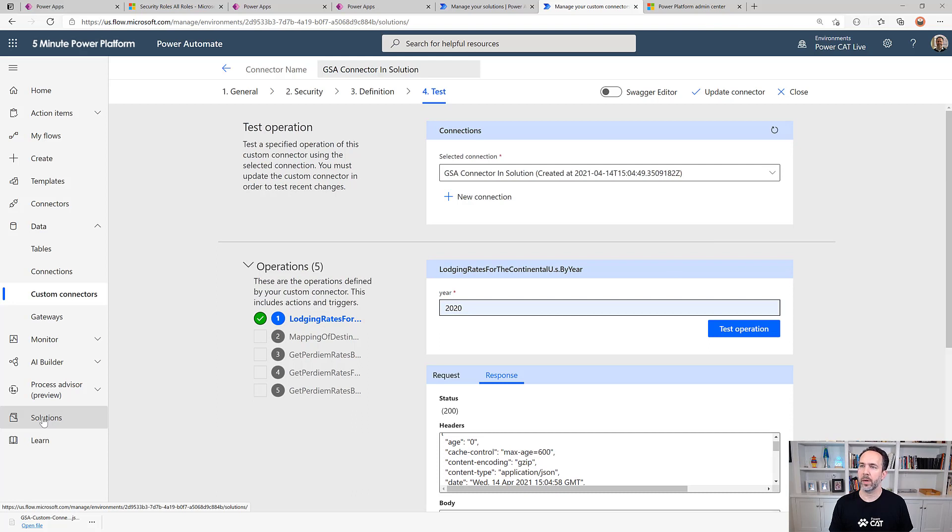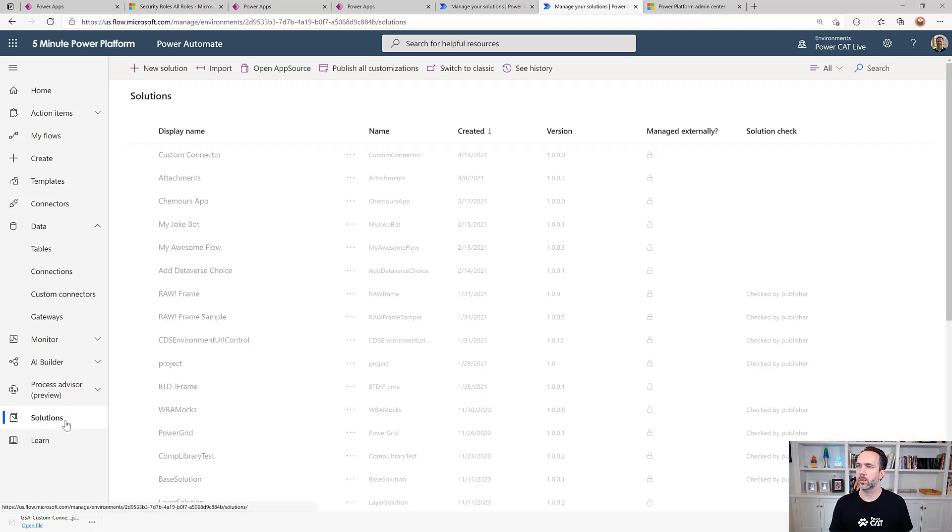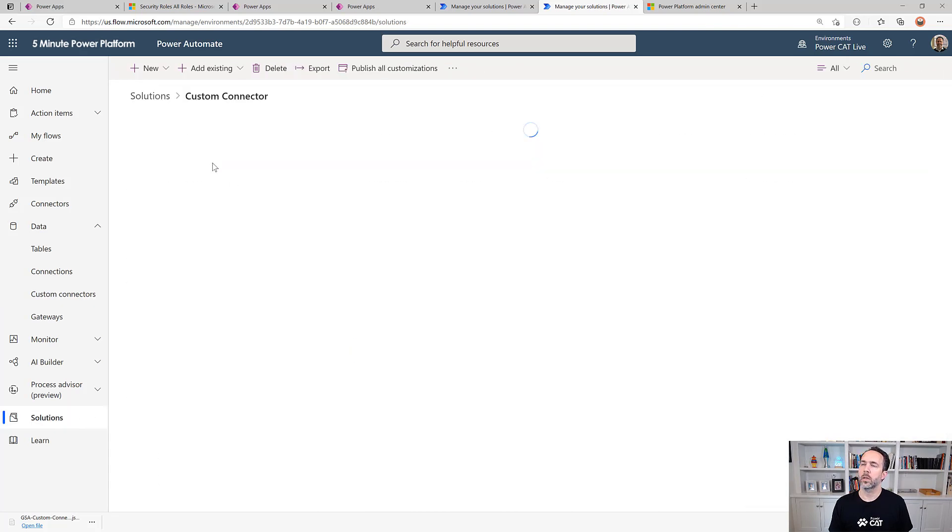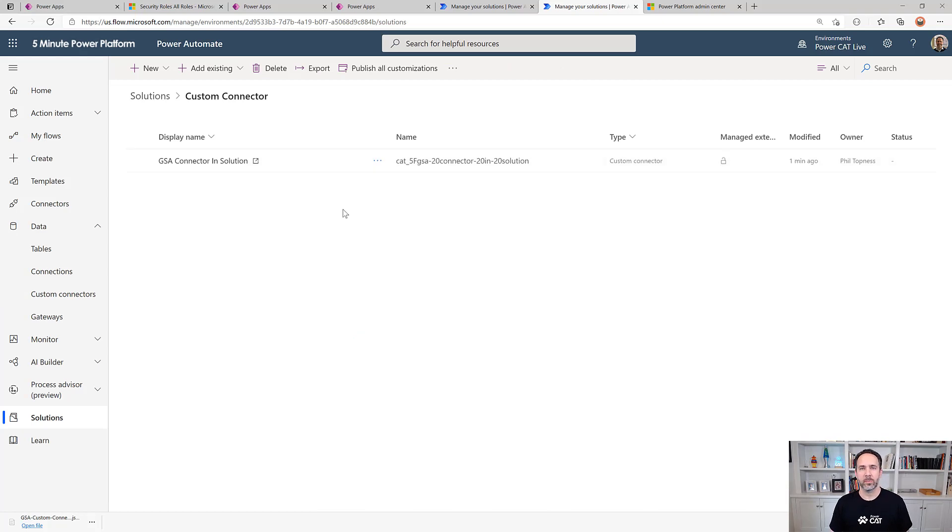Just to double check, if I go back to the solution here, I see this custom connector in my solution. This is a workaround until this is available to do directly in the platform. This is a workaround that we see a lot of our enterprise customers using that we wanted to share. Thanks for watching.